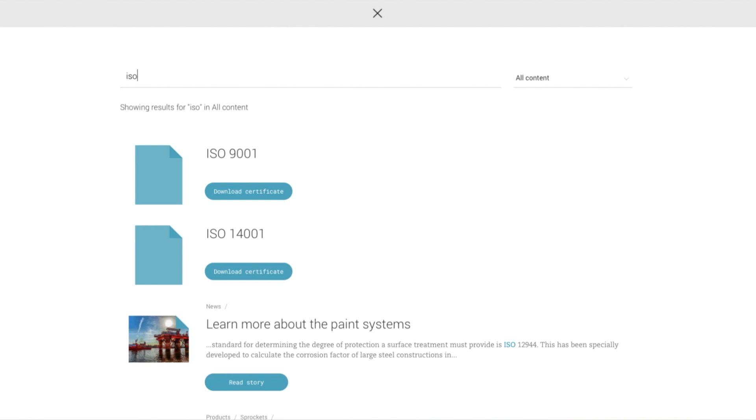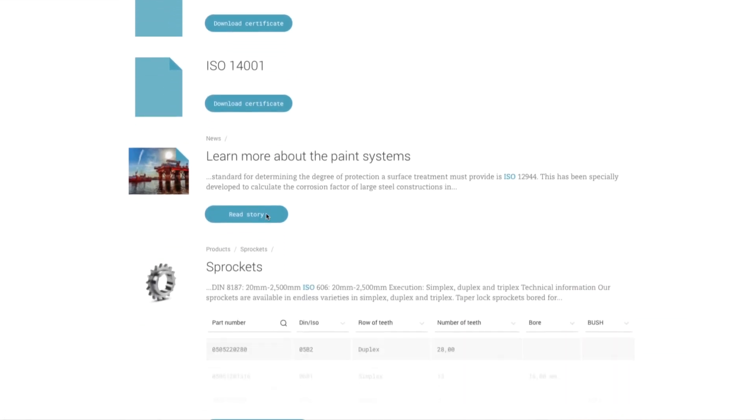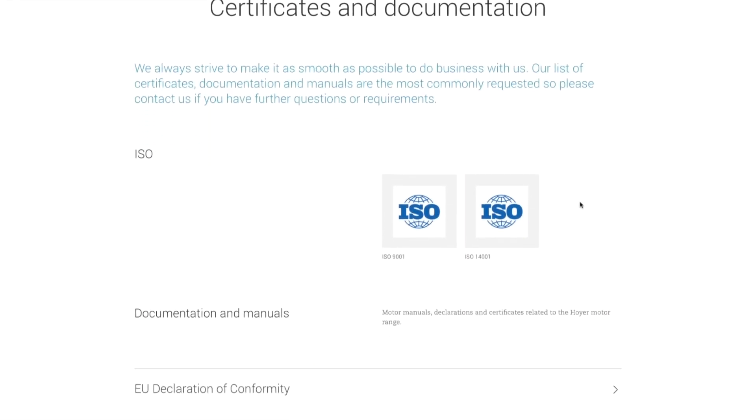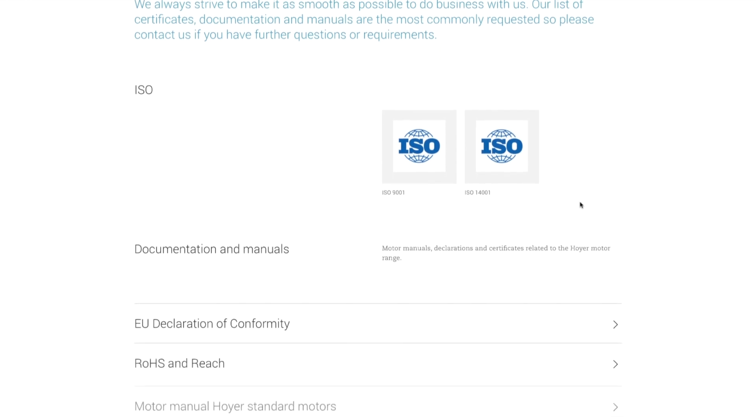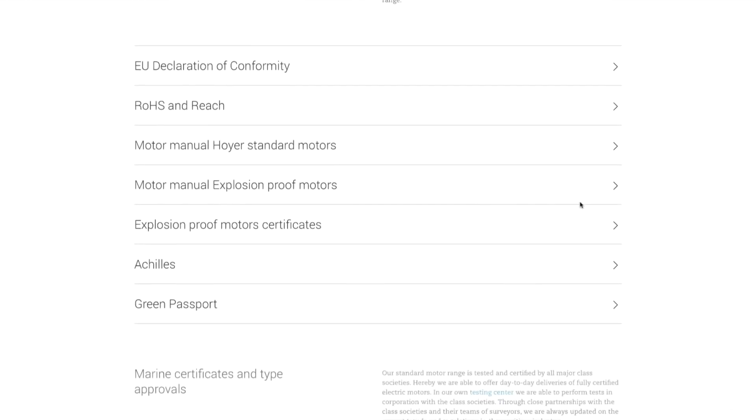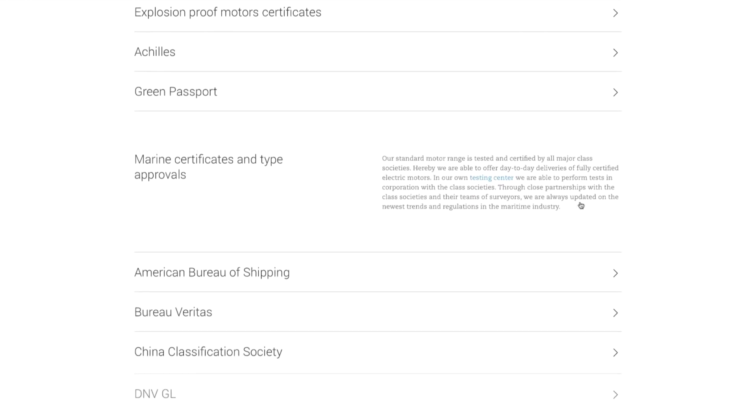We have also gathered a collection of certificates, documentation and manuals in one place, so it will always be available on demand whenever you need it.